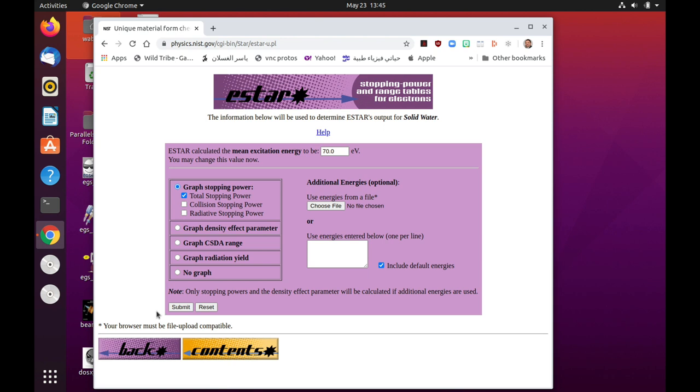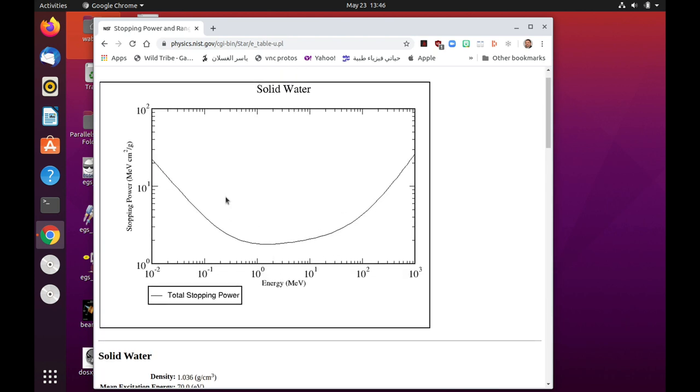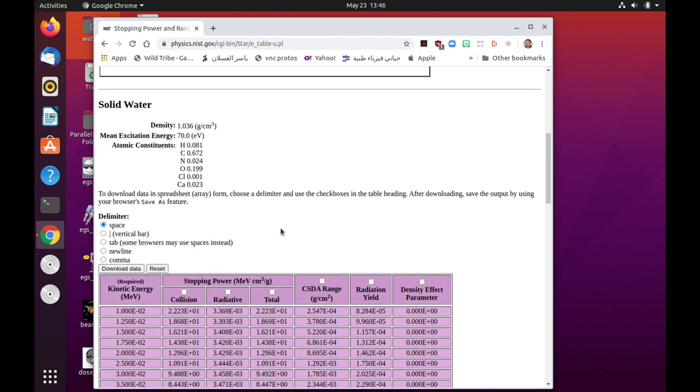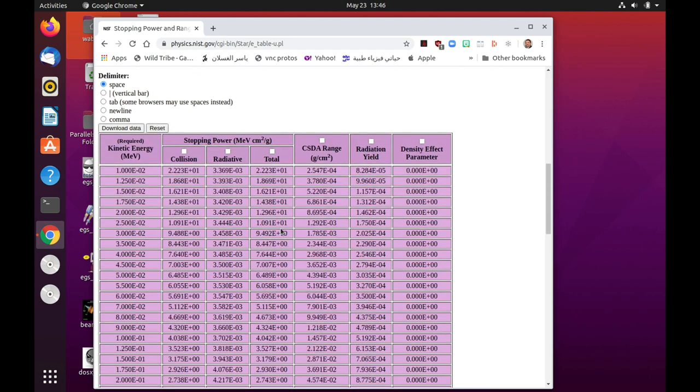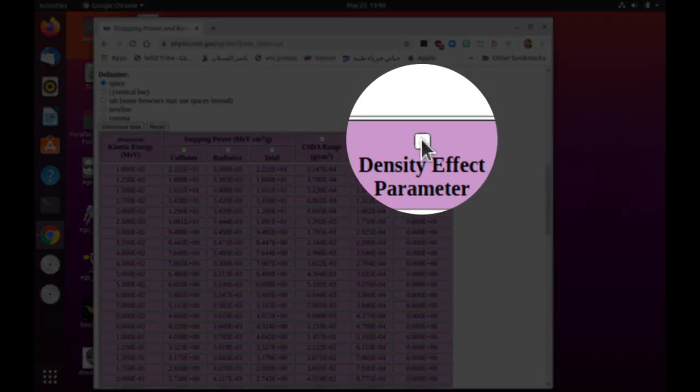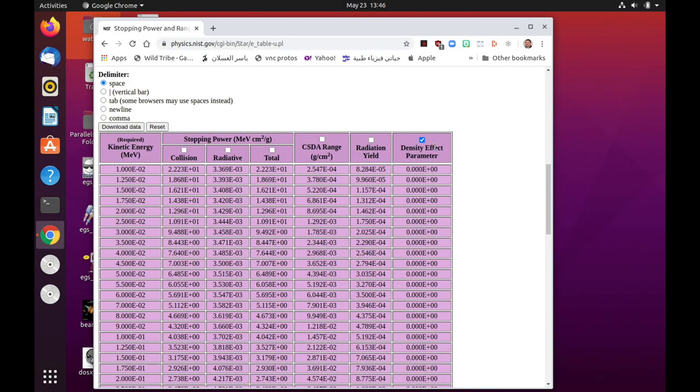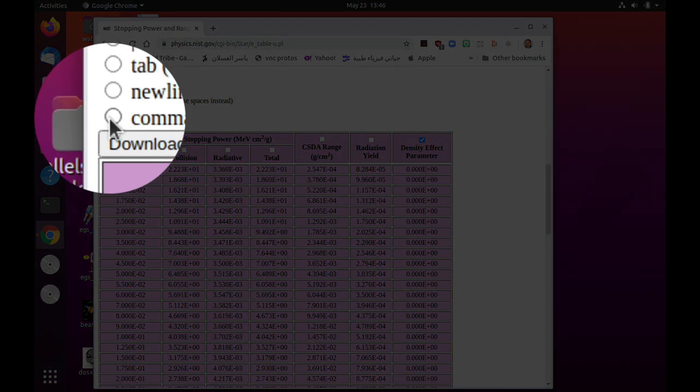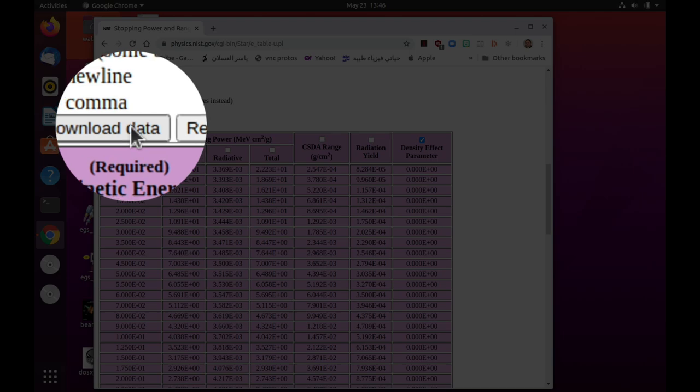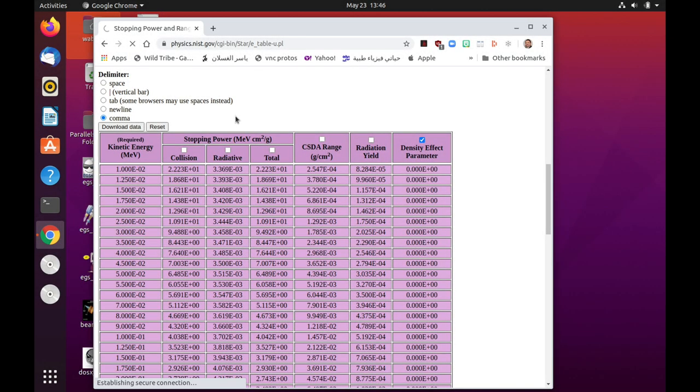And now we come back to this page here where it has actually calculated the mean excitation energy, which is 70 electron volts. And then we can hit on submit. And this is a plot of the stopping power, the total stopping power for solid water. What we're interested in is the data, this density effect parameter data. So I will click on it and I will select the delimiter to be a comma and we will download the data.